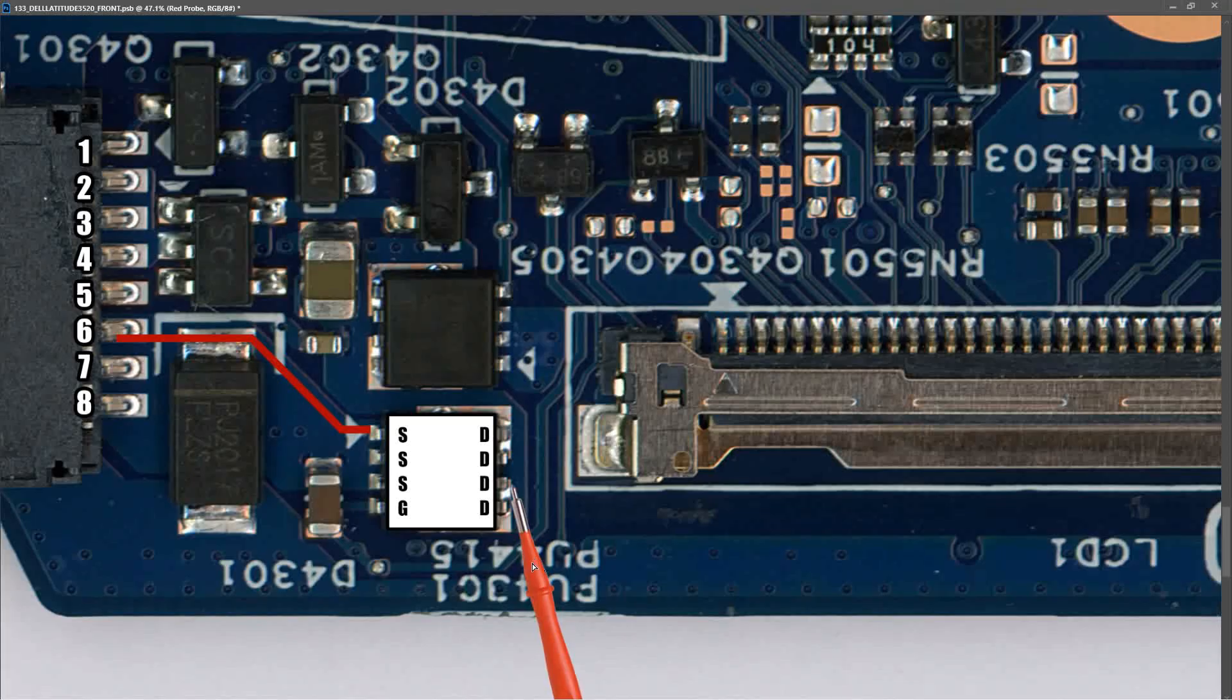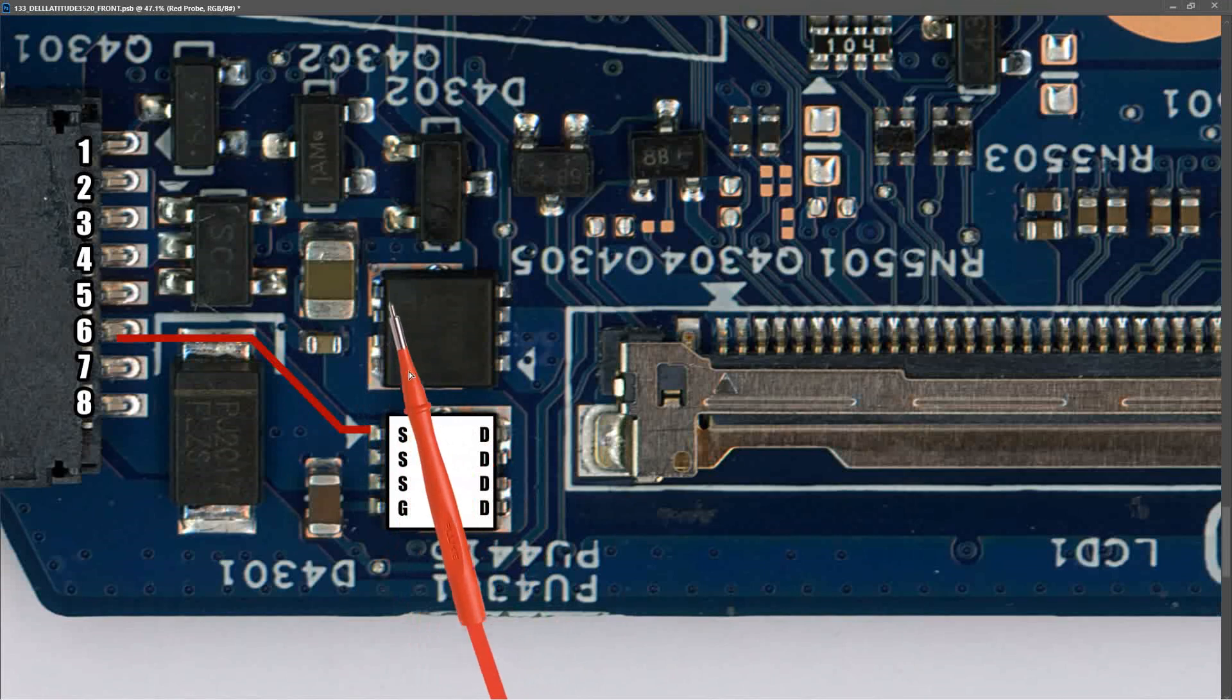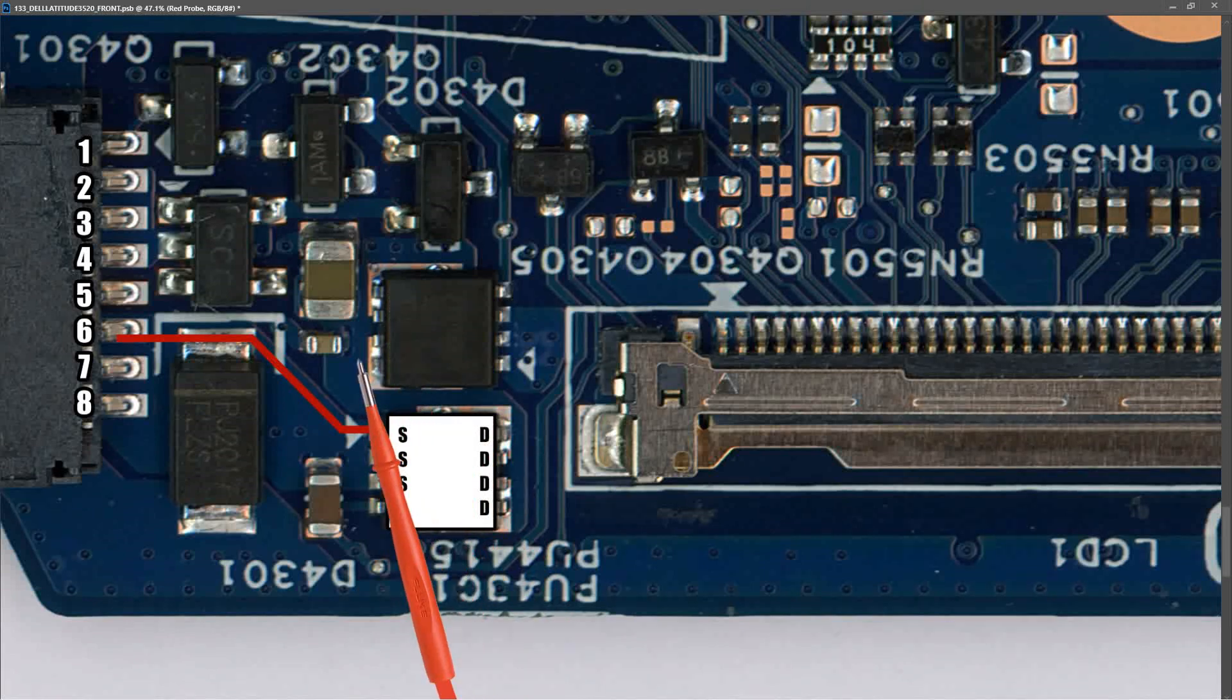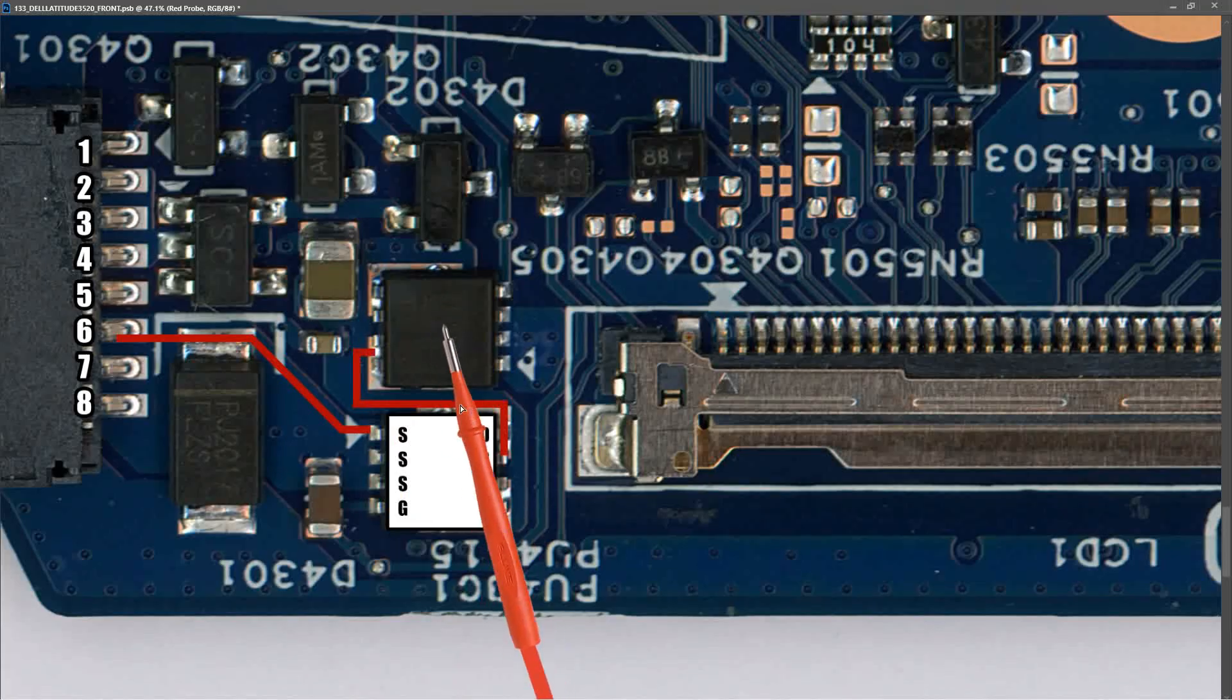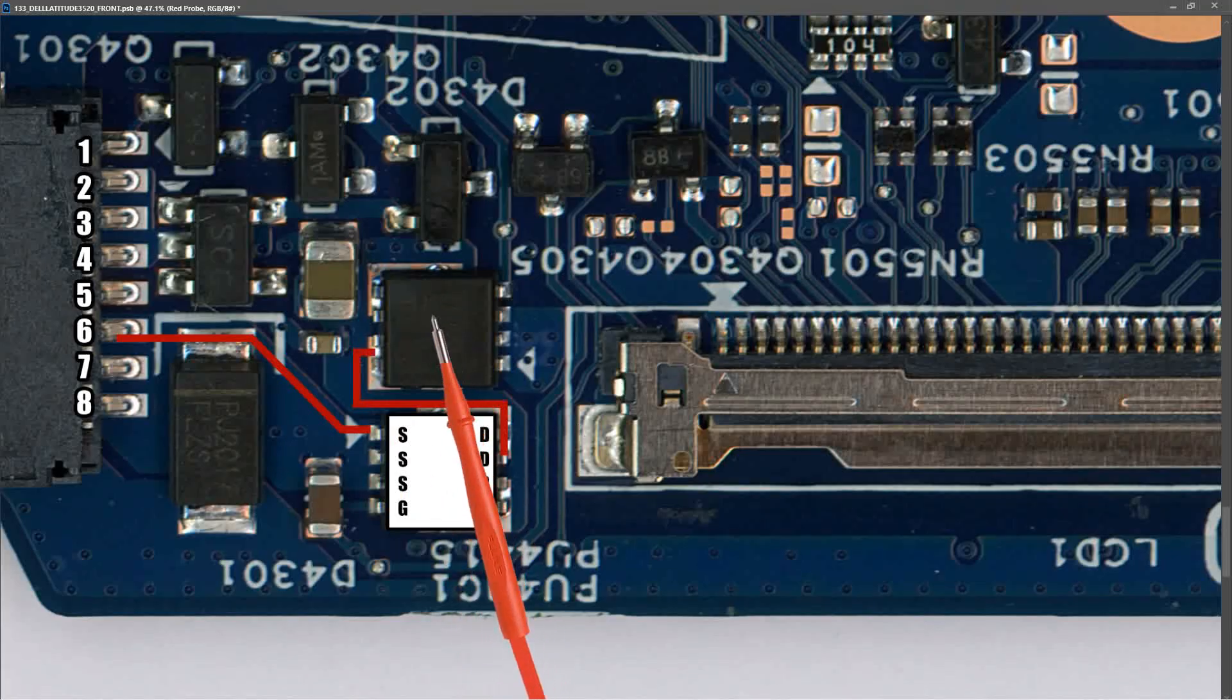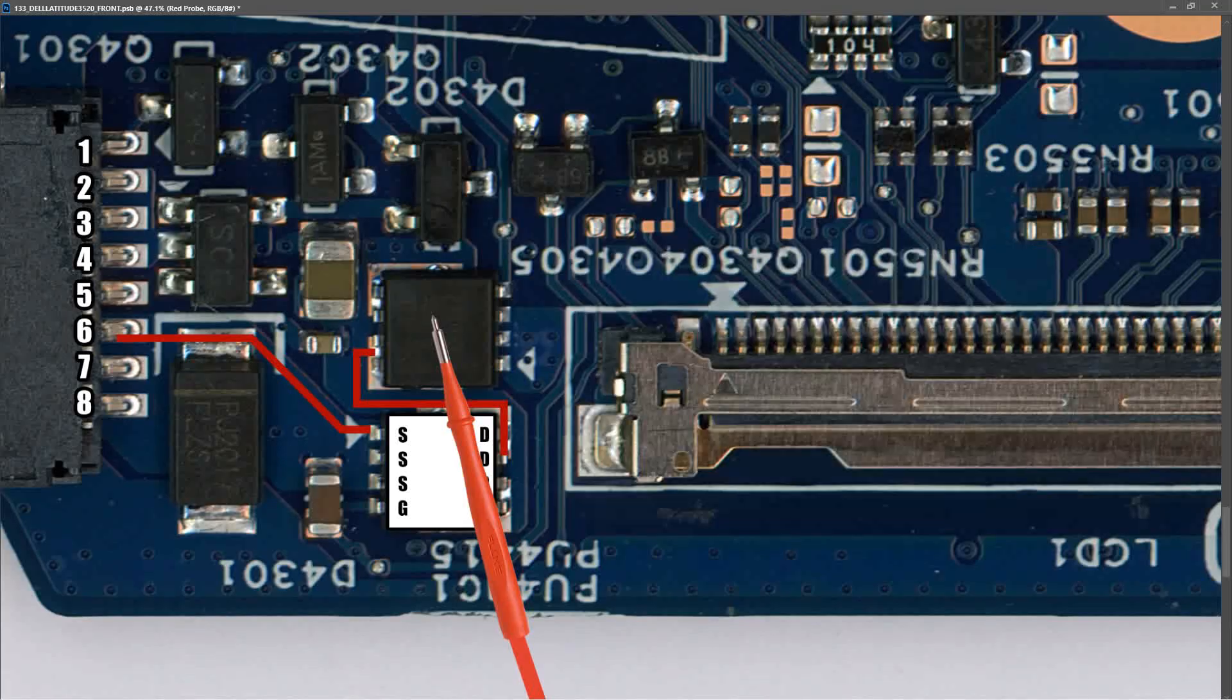Our voltage then travels along this track and onto these pins of a second MOSFET. Now this second MOSFET is actually the same as the first—it's a 30-volt P-channel MOSFET. So let me mark in the pins on that second MOSFET.